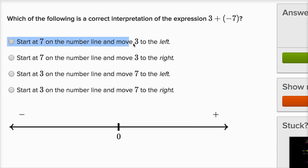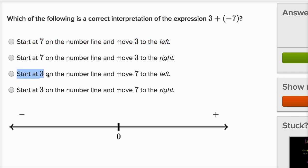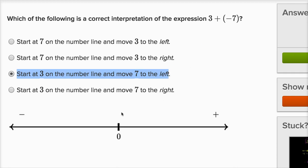One choice says: start at seven on the number line and move three to the left. No, that doesn't make sense — I want to start at three. The correct choice is: start at three on the number line and move seven to the left. That's exactly right. We're gonna start at three and then move seven in the negative direction, to the left.